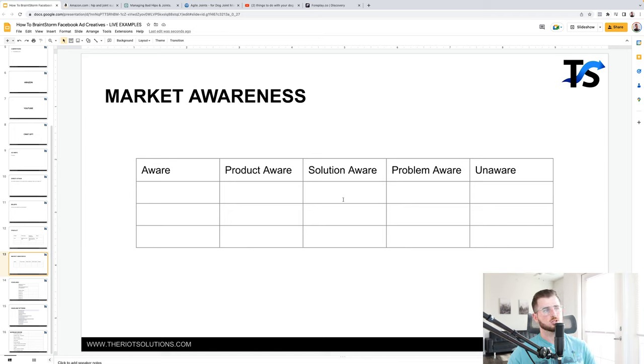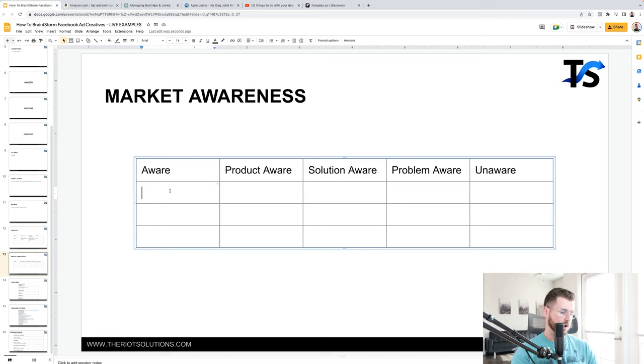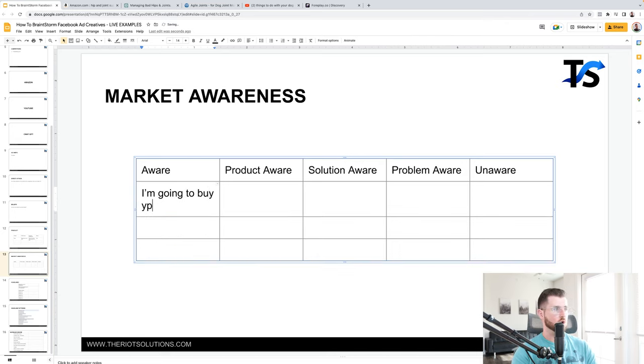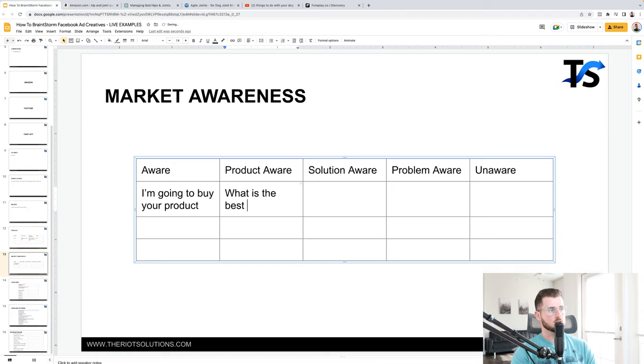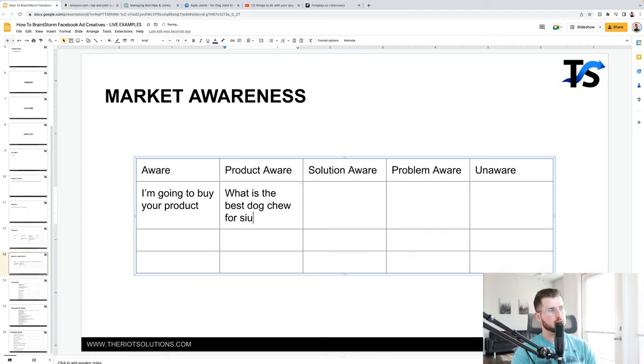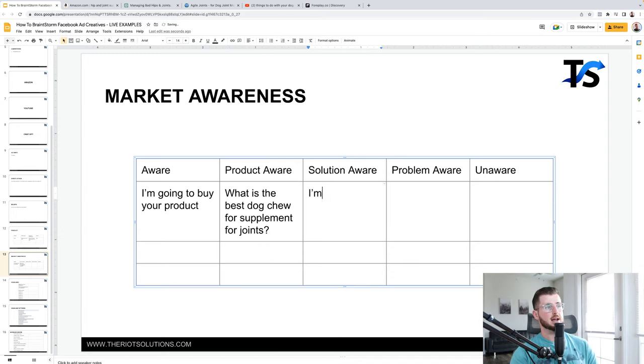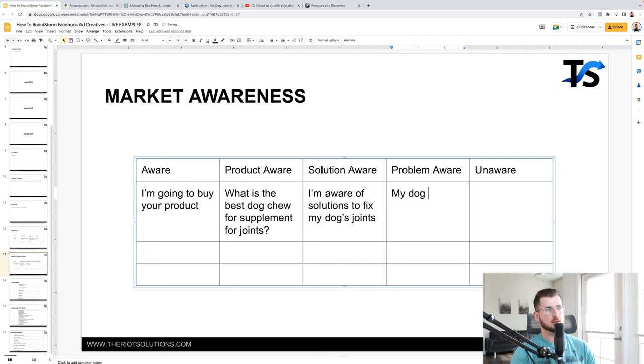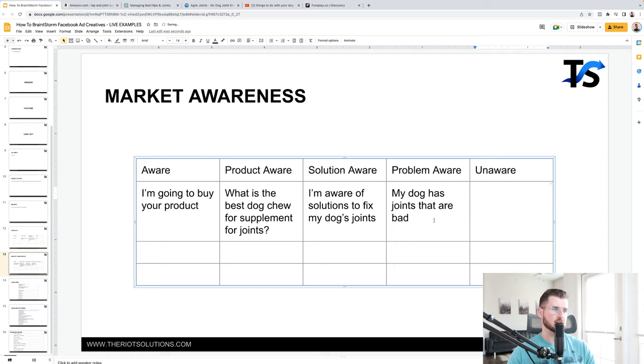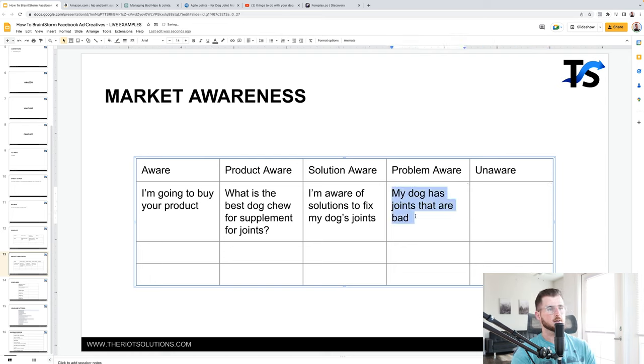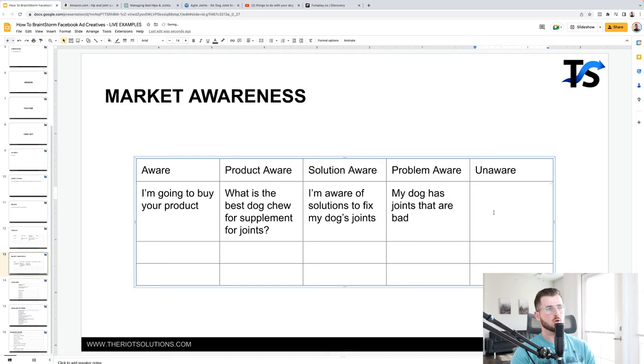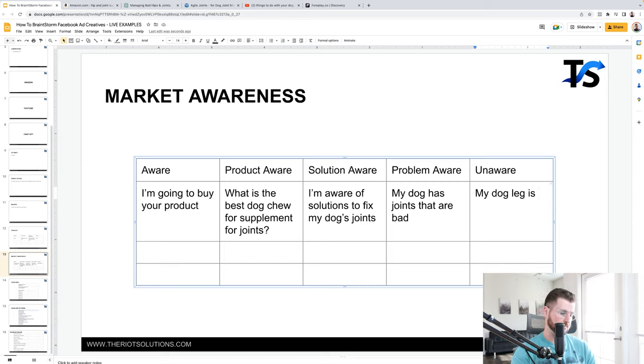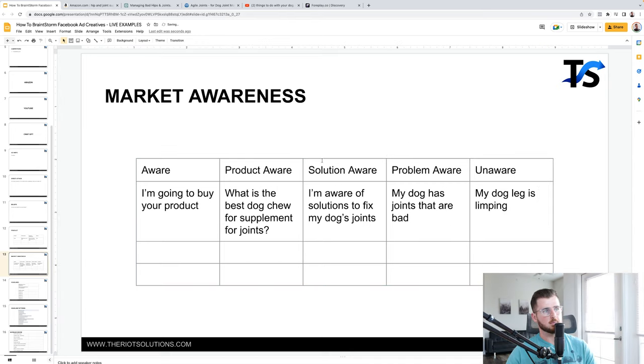Now market awareness, this kind of goes back to the particular questions you're asking at each stage. So where means I'm going to apply your product by your product. Product aware is what is the best dog chew for supplement for joints. And then solution aware is basically I'm aware of solutions to fix my dog's joints. Boom. And then problem aware is my dog has joints that are bad. Boom. And then unaware would be like, my dog is limping. All right. You have no clue. What is the reason why it could be, he could have a splinter, he could have twist an ankle, something like that. So go through your market awareness and then come up with ad concept ideas at each level. So we need to start off with that conversation at that level.